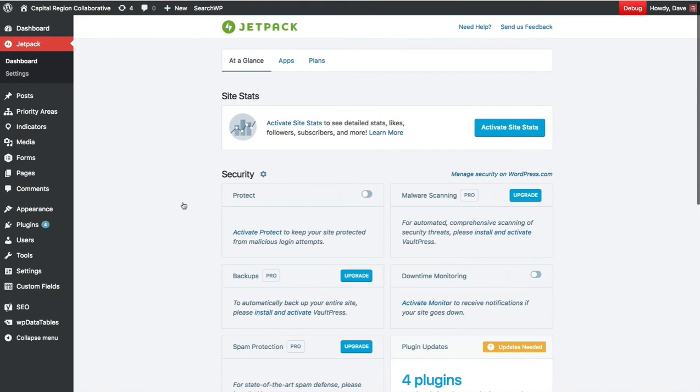Once you click the Free Plan, you should be redirected back to your WordPress dashboard for your site and you should now be connected to WordPress.com.